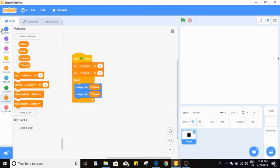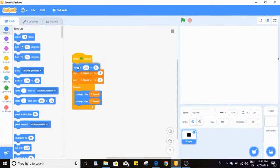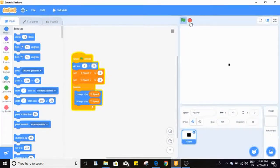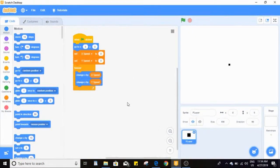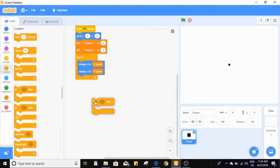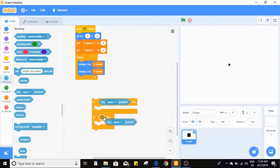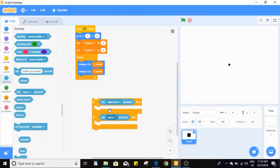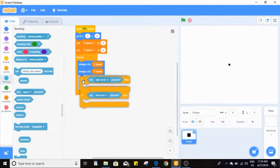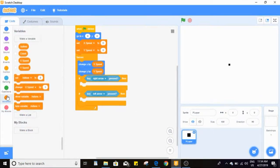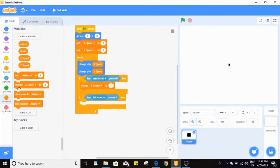We'll start not moving and also go to x zero, y zero. We'll need two if-thens: one if right arrow pressed, one if left arrow pressed. When we press right we want to change x speed by one; when we press left we want to change it by negative one.